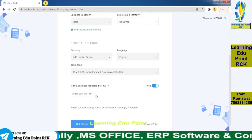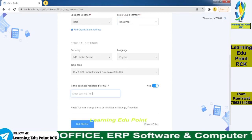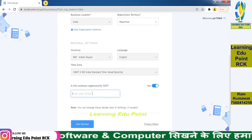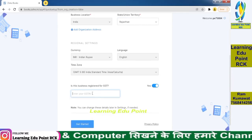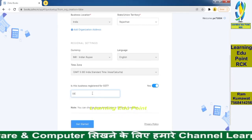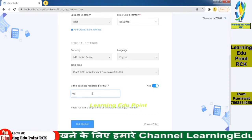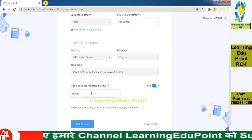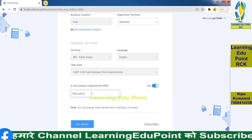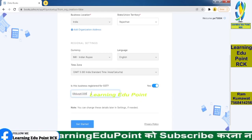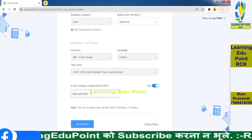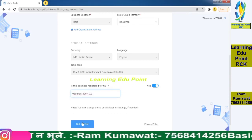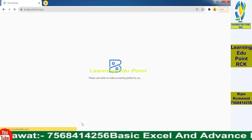If you have a GST registration number, press on the GST toggle and enter your GST registration number. I don't have a real GST registration number, so I will use a fake GST number for demonstration purposes to show how it works. Then click Get Started.